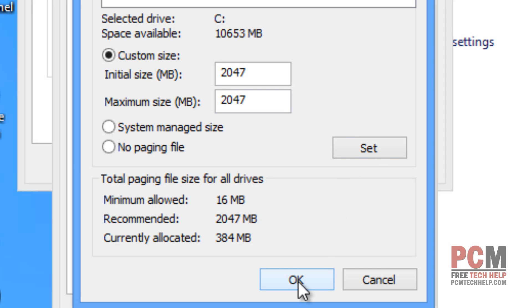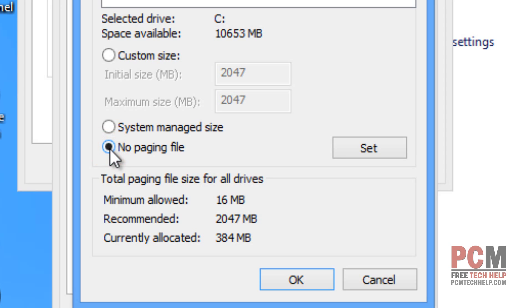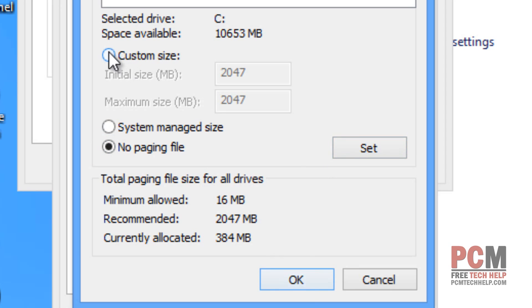Now, if you have 8 gigs of memory on your Windows 7 or 8 operating system or more, I actually recommend you just disable the paging file by selecting no paging file and then make sure again you select set and then you select OK.